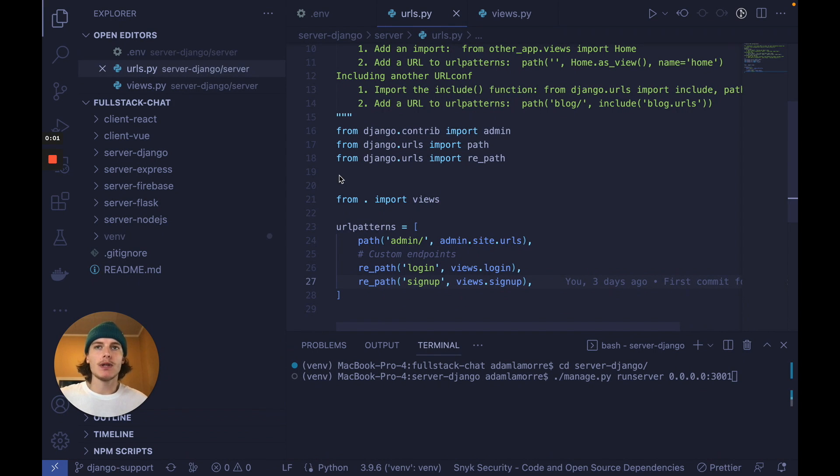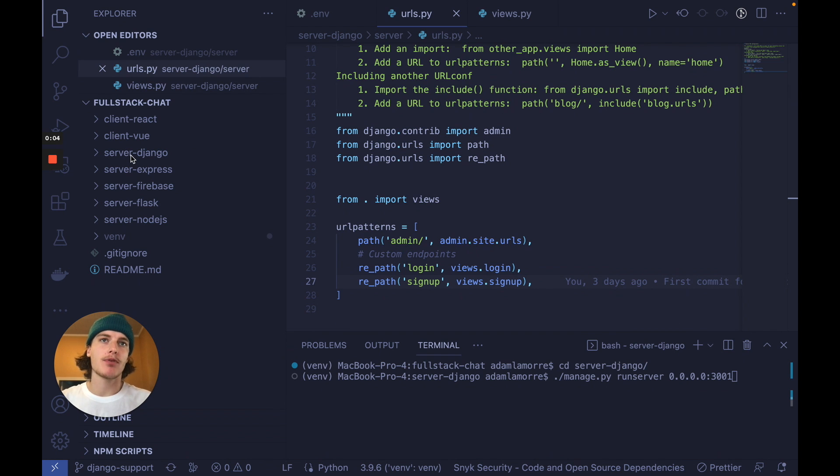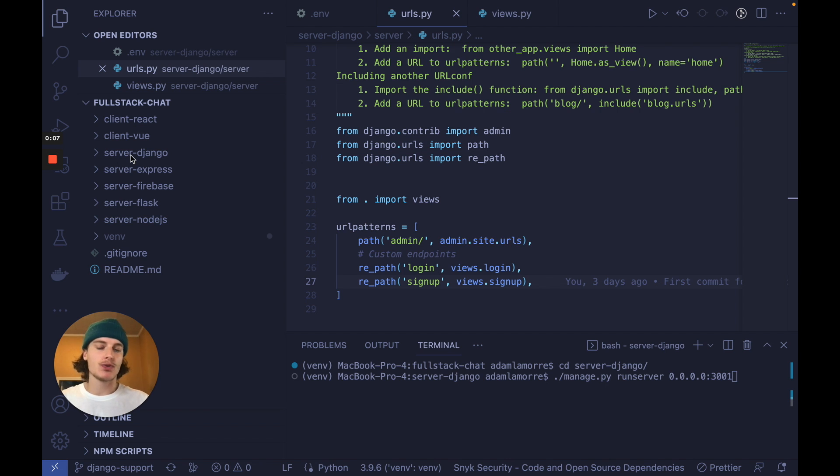To follow along, you can either clone this full-stack chat project, link in the description, or use one of your own Django projects.